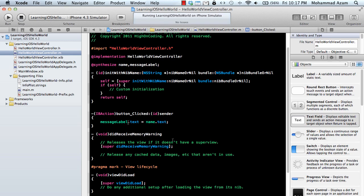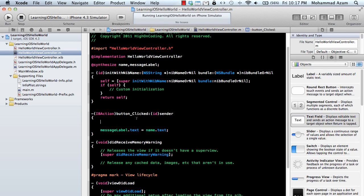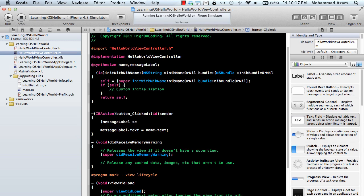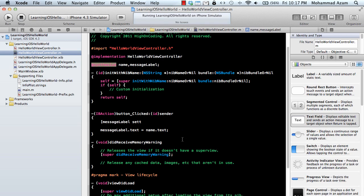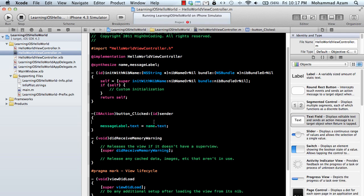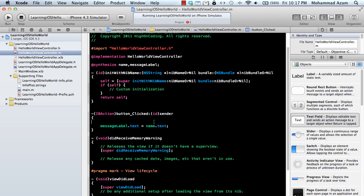One thing I was trying to tell you is that we can use this particular syntax to assign the name dot text value to the message label dot text property. There are different ways of doing it. If you say message label, you also have a set text. How did set text get created? It got created because of the synthesize. It depends on your taste how you like to set it. I like to set it like this.